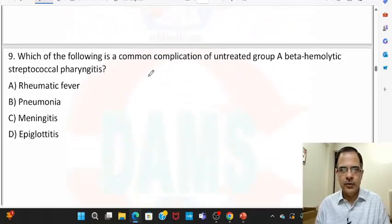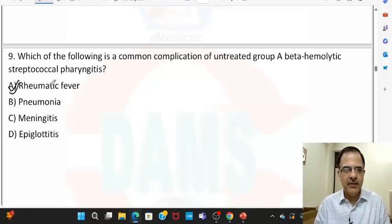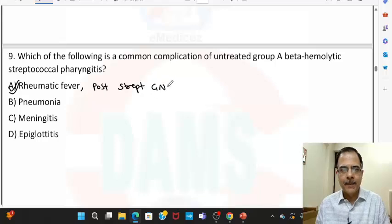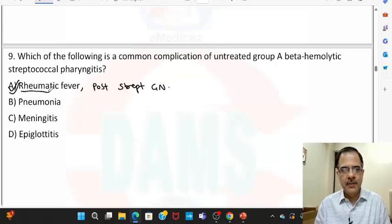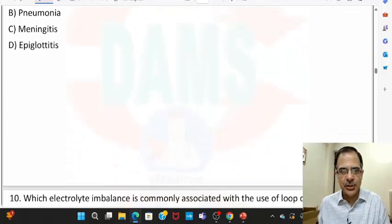Question nine: which of the following is a complication of untreated group A beta-hemolytic streptococcus pharyngitis? It can lead to rheumatic fever and post-streptococcal glomerulonephritis. Since post-streptococcal glomerulonephritis is not listed as an option, we mark rheumatic fever as the correct answer, as it occurs due to a hypersensitivity reaction.